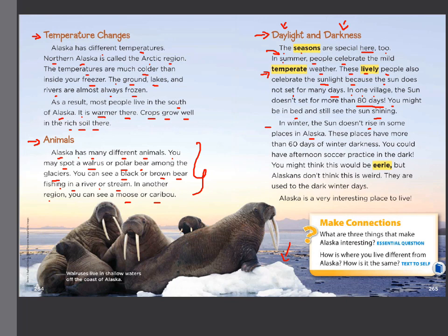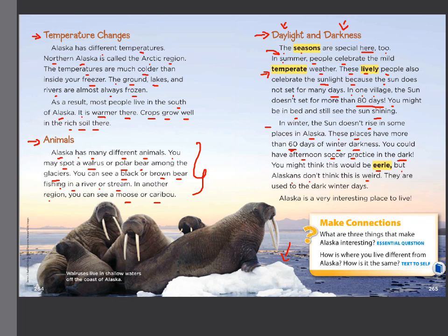In winter, the sun doesn't rise in some places in Alaska — it means there's no morning, it's always night. These places have more than 60 days of winter darkness. There's no sun — they do not see the sun. You could have afternoon soccer practice in the dark. You might think this would be eerie — scary or spooky — but Alaskans don't think this is weird because they are used to the dark winter days. Alaska is a very interesting place to live.